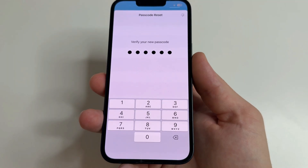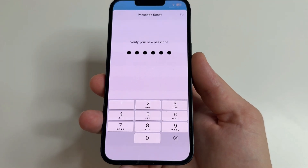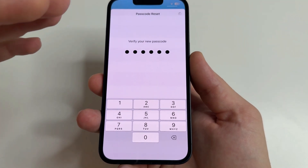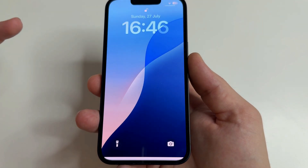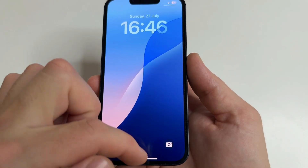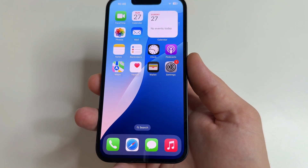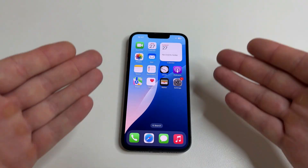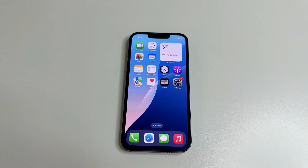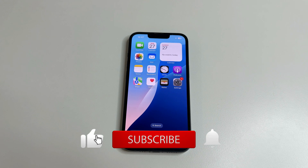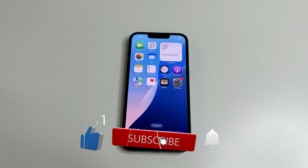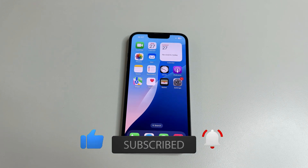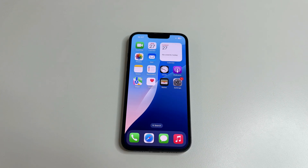After that, your iPhone will be unlocked. As you can see, now you know how to unlock your iPhone if you forgot your password without losing data. If this video was helpful, please like, subscribe, and click the bell so you don't miss new helpful videos. Thanks for watching.